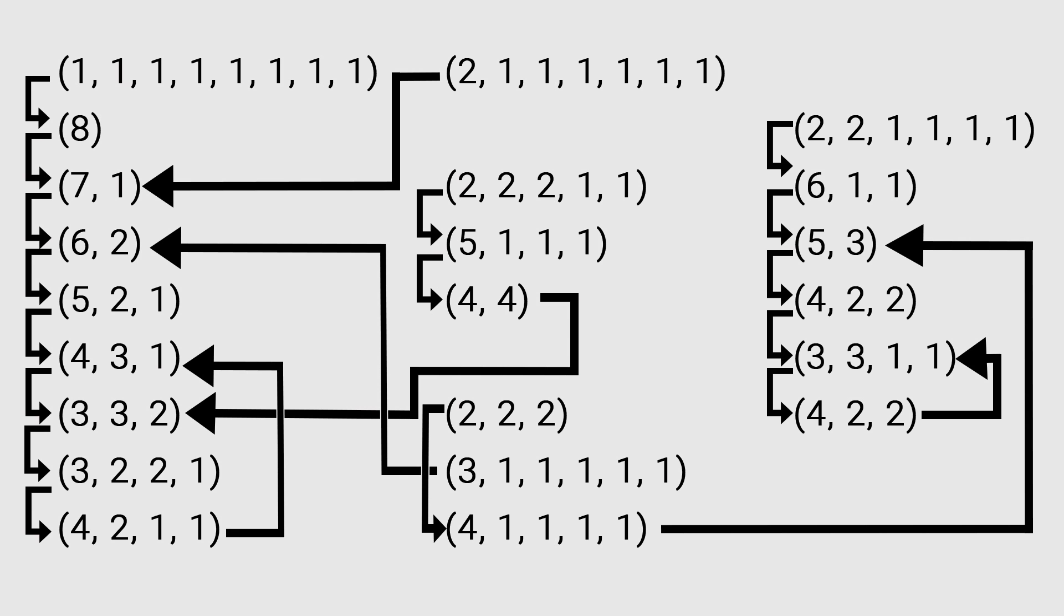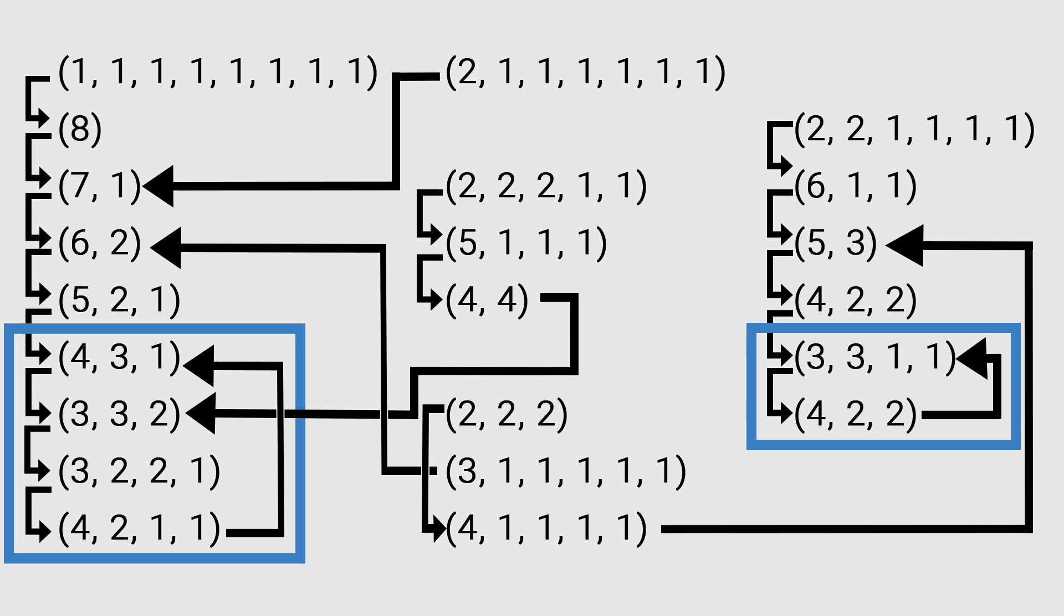We can list all the partitions of eight and add arrows that show how each partition changes when playing Bulgarian Solitaire. We see that depending on our initial arrangement, there are two different cycles possible with eight cards. The fact that we have two cycles is more evident from the cradle diagram.